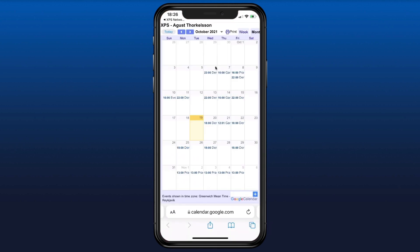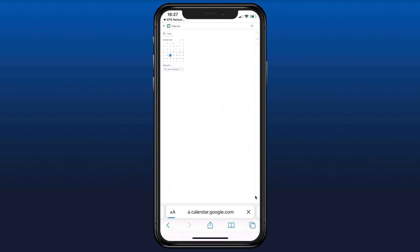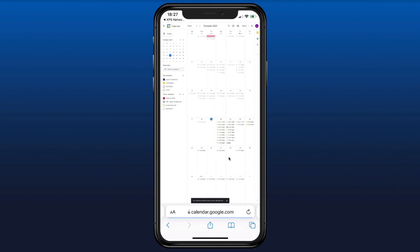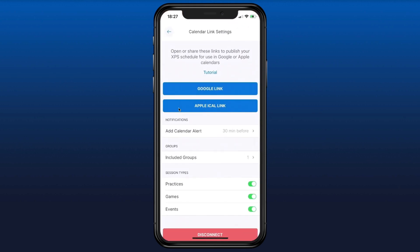That opens up the XPS schedule in Google Calendar — this is the one you want to subscribe to. Press this little blue button right here, and that opens up your Google Calendar if you're logged in and adds it. This is the calendar you're now subscribing to.